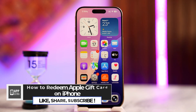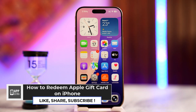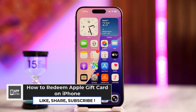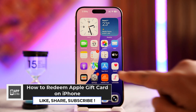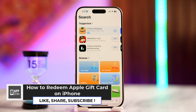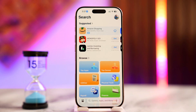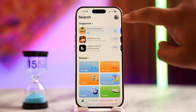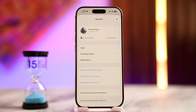How to redeem an Apple gift card on iPhone. If you want to redeem an Apple gift card on your iPhone, simply launch your App Store. Once you've launched it, make sure you're signed into your Apple ID, then tap on your Apple ID profile from the top right-hand side of the screen.